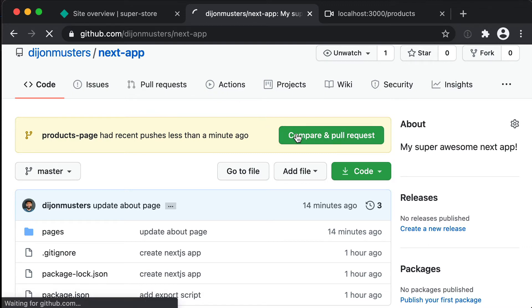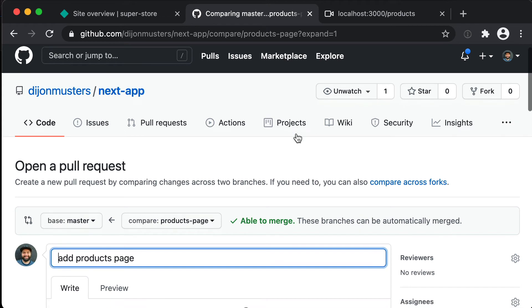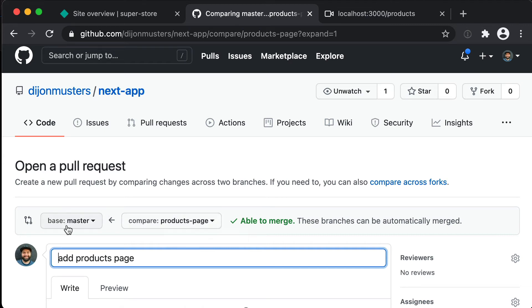And you'll see what this is doing is it's saying we would like to merge our changes, so that new commit that we've created, we want to merge that from our products-page into master. And so that's basically going to deploy our changes to master, but we can create a pull request which is kind of like a way that people can review your code.